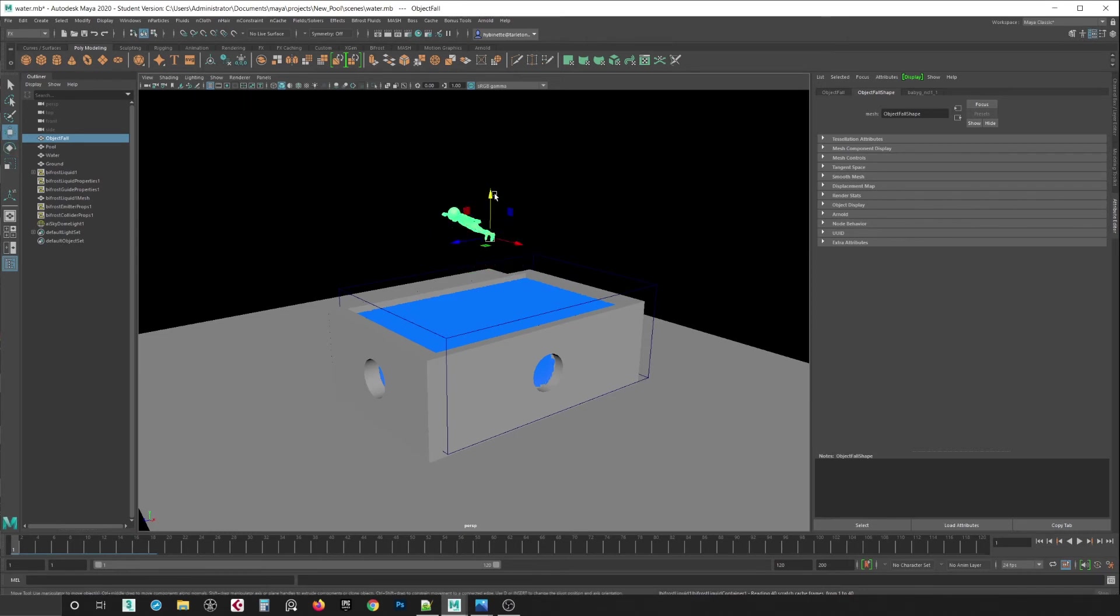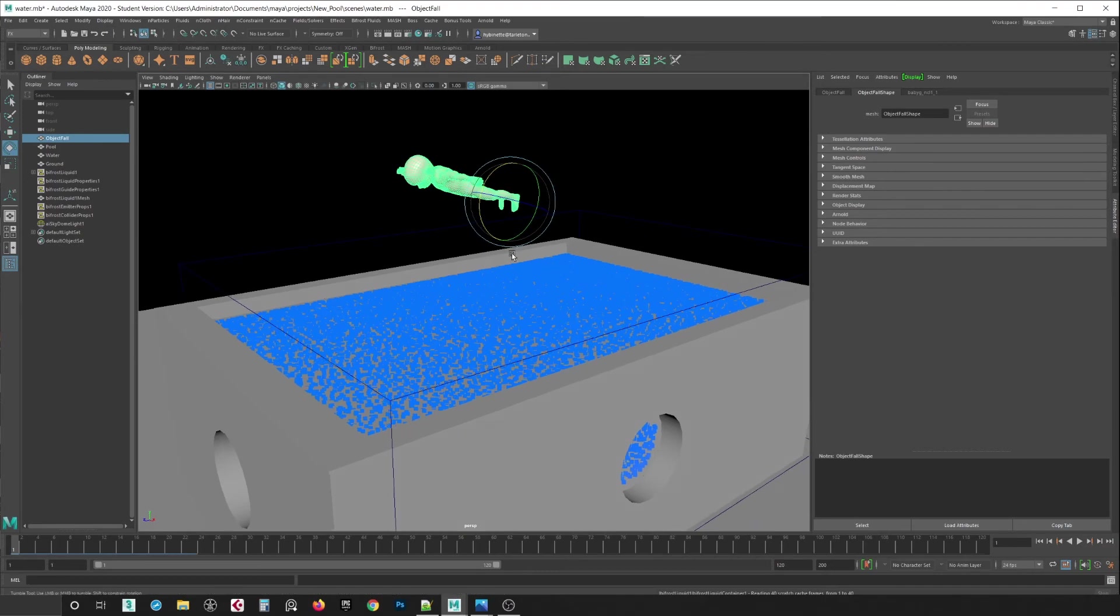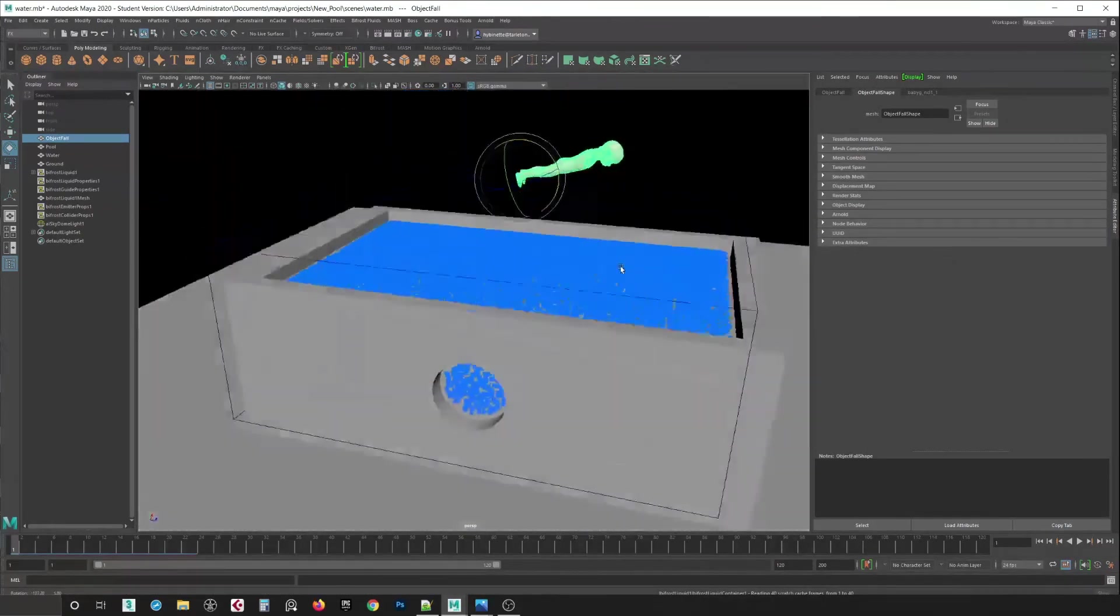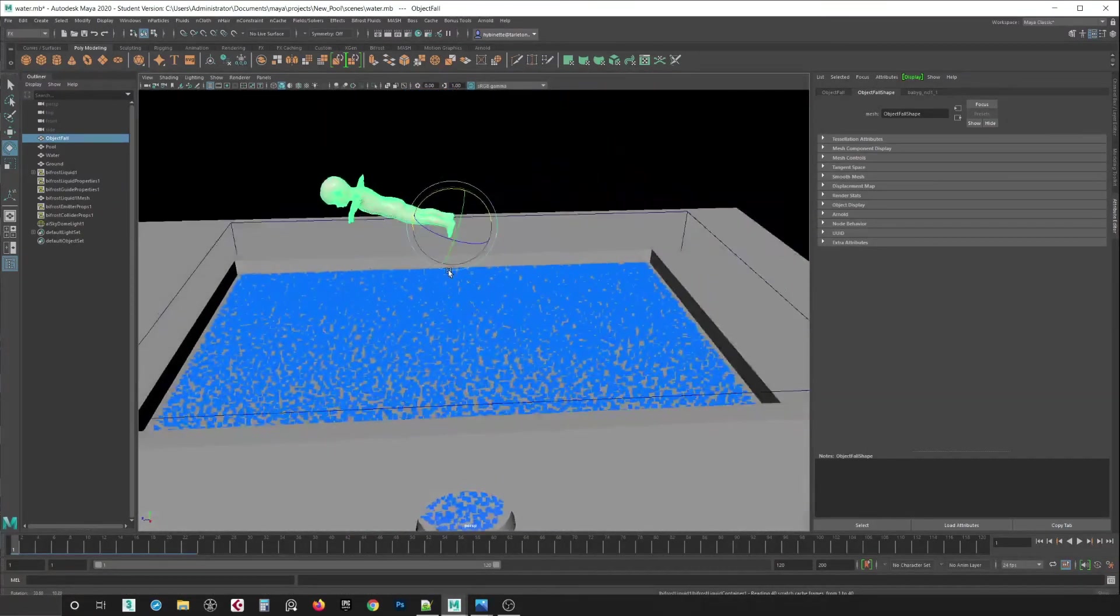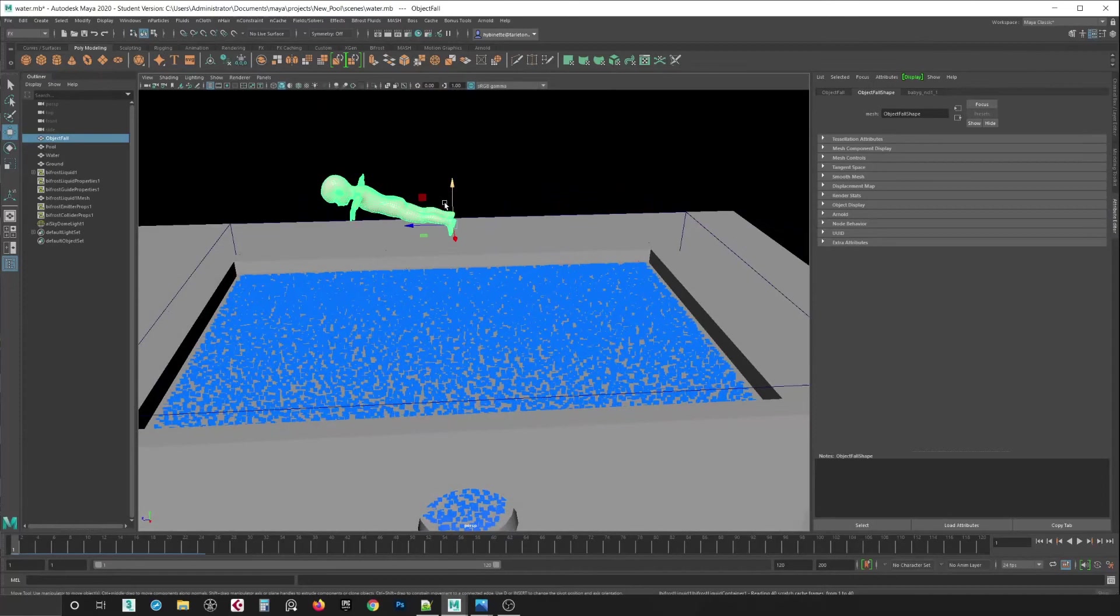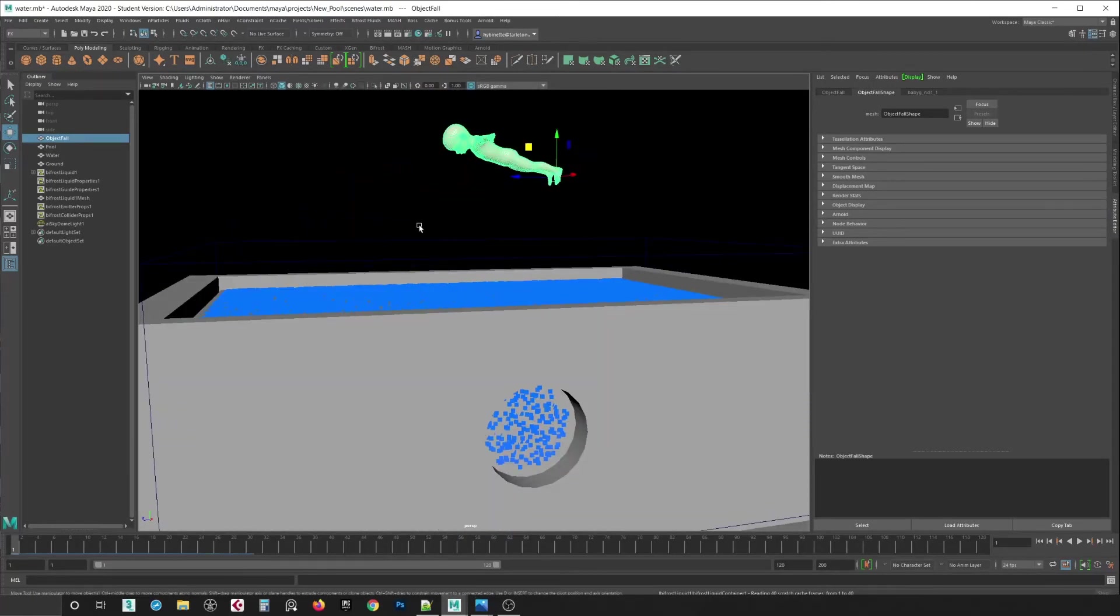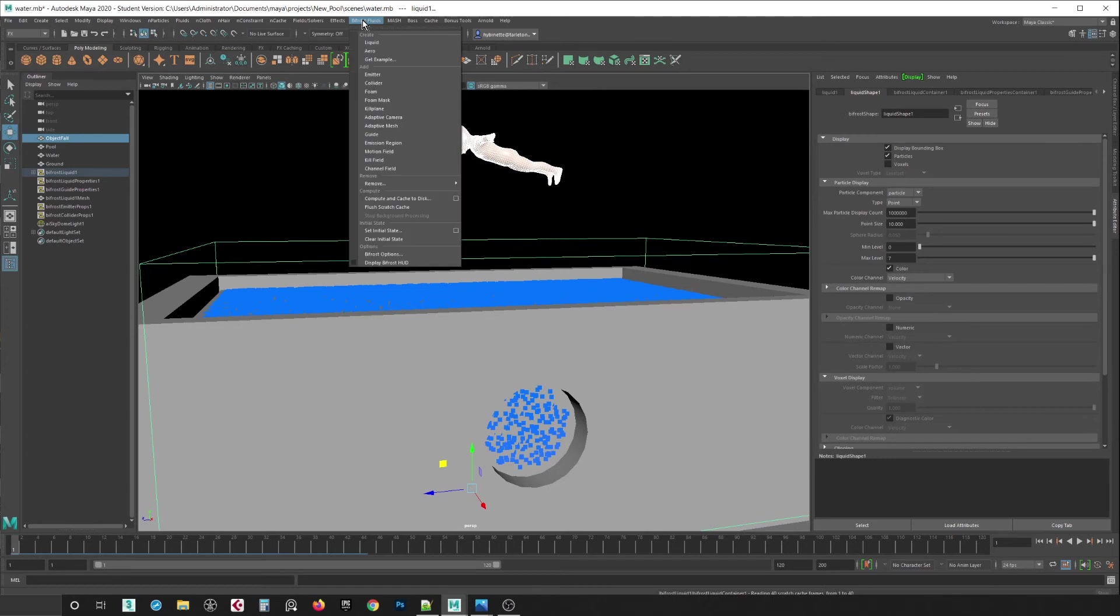So I have this object here and it's going to make a splatter into the water. So it's going to like dive. So select your object and then you want to select the liquid simulation. And you want to go into Bifrost and you want to make sure you select emitter.